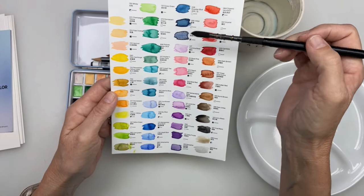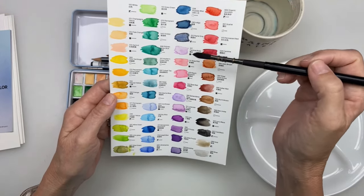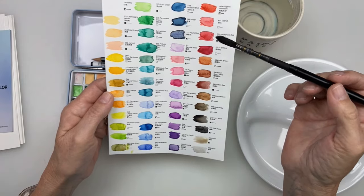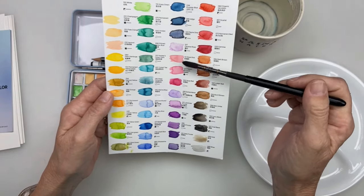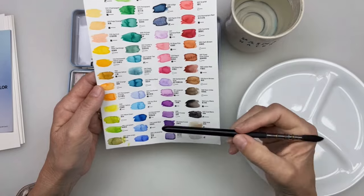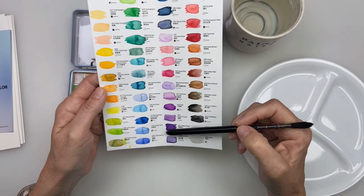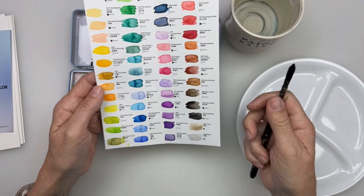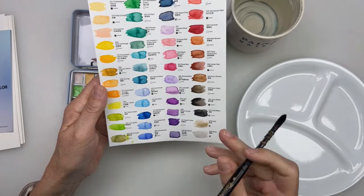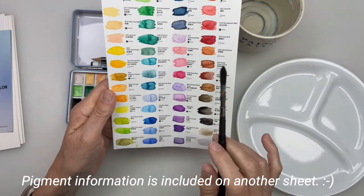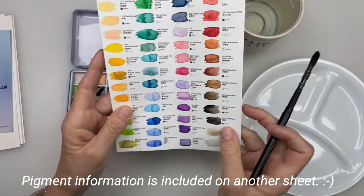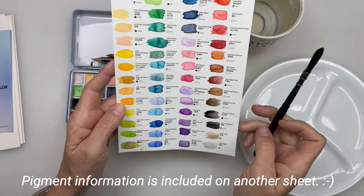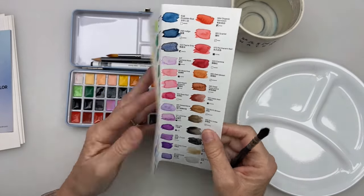Some of them are kind of close like Prussian blue, indigo, and Payne's gray. Those all seem right. But Carmine rose and some of these colors are a little bit off as far as names. At least it looks like I don't see pigment names here. So I really don't know. But they look interesting.